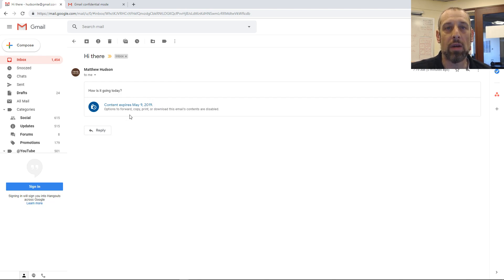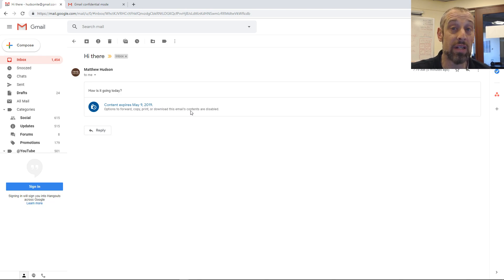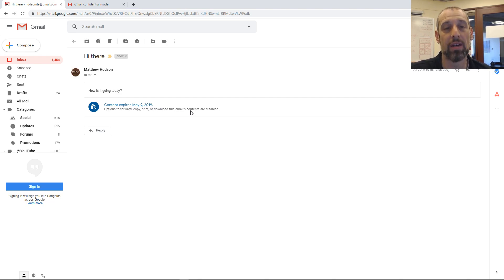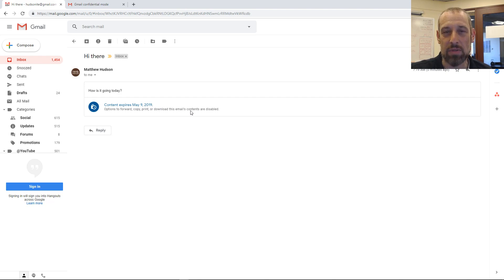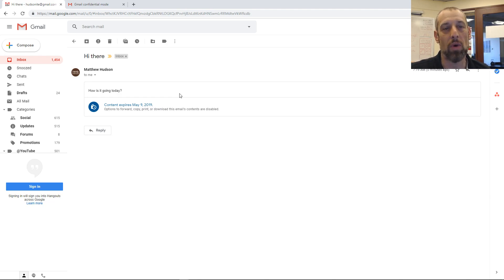We should note also that you cannot forward, copy, print, or download this email's contents. Keep in mind the other person could take a screenshot or possibly use some other type of software to get access to the contents. So that's something to be aware of.